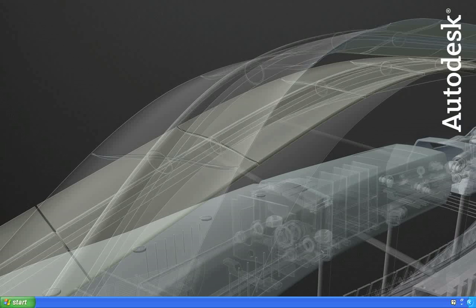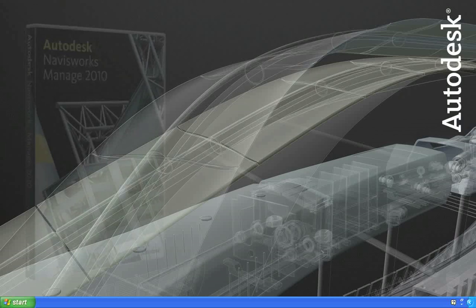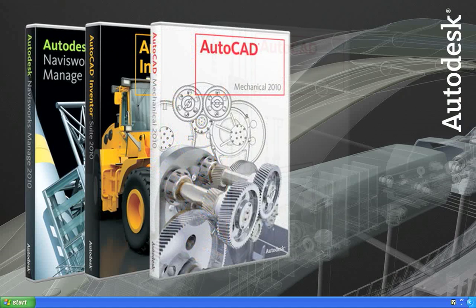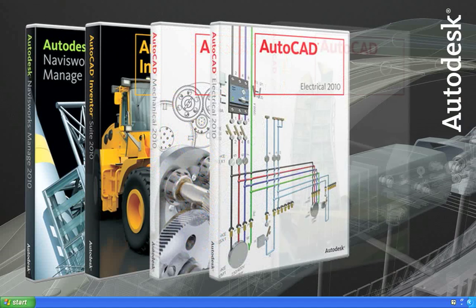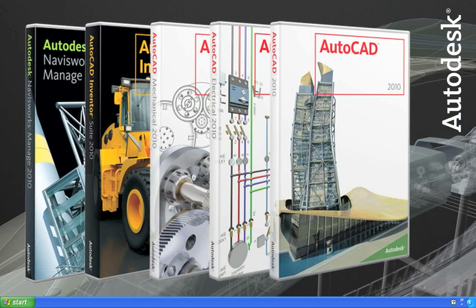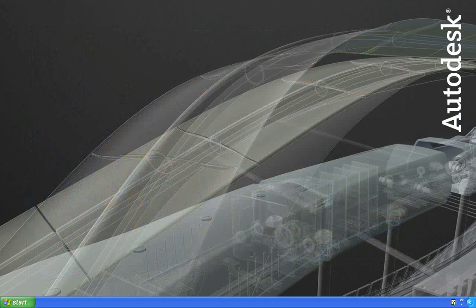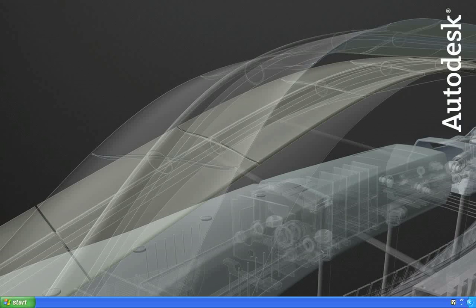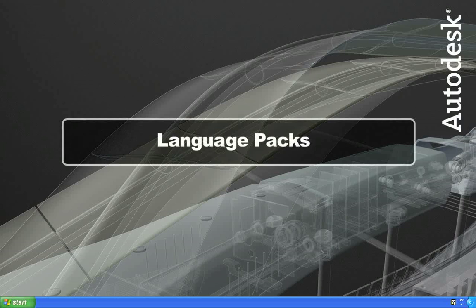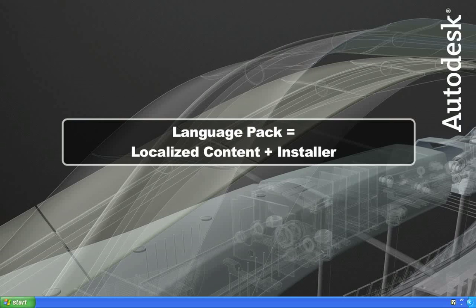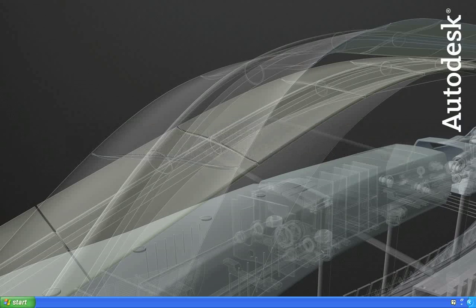Starting with the 2010 release, several of our products now provide new language options during the installation and deployment of a product. A language pack consists of the localized content of a program, plus some installation files. This makes the size of a language pack considerably smaller than a full localized product.